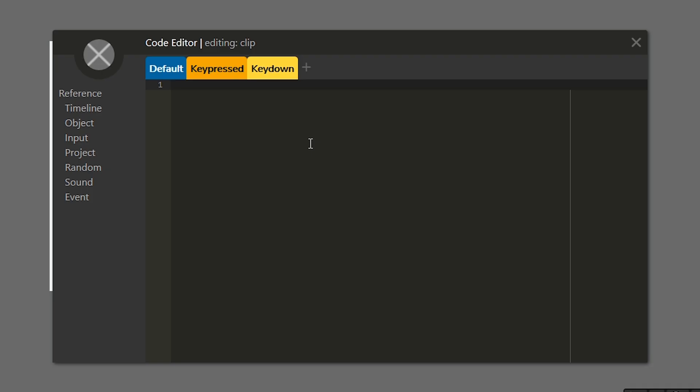Now key down is very similar to key pressed, except it's going to run once every tick of our project, which means it's going to continually run while a key is pressed down. I'm going to paste in the exact same code that we used before. If key equals up, this dot y minus equals 10. But now it's in the key down tab.